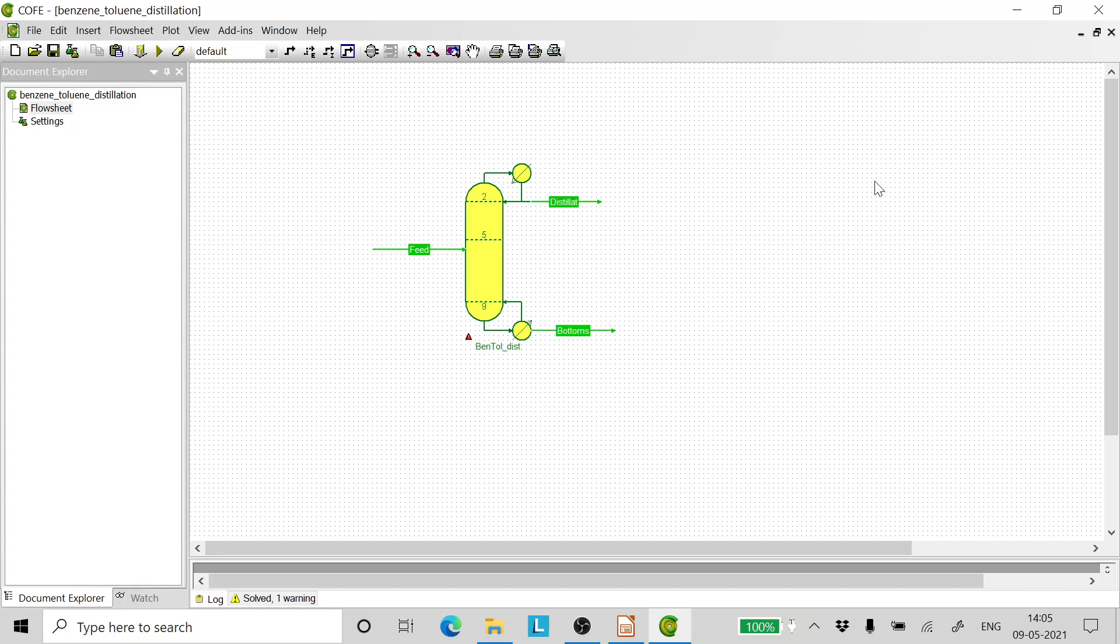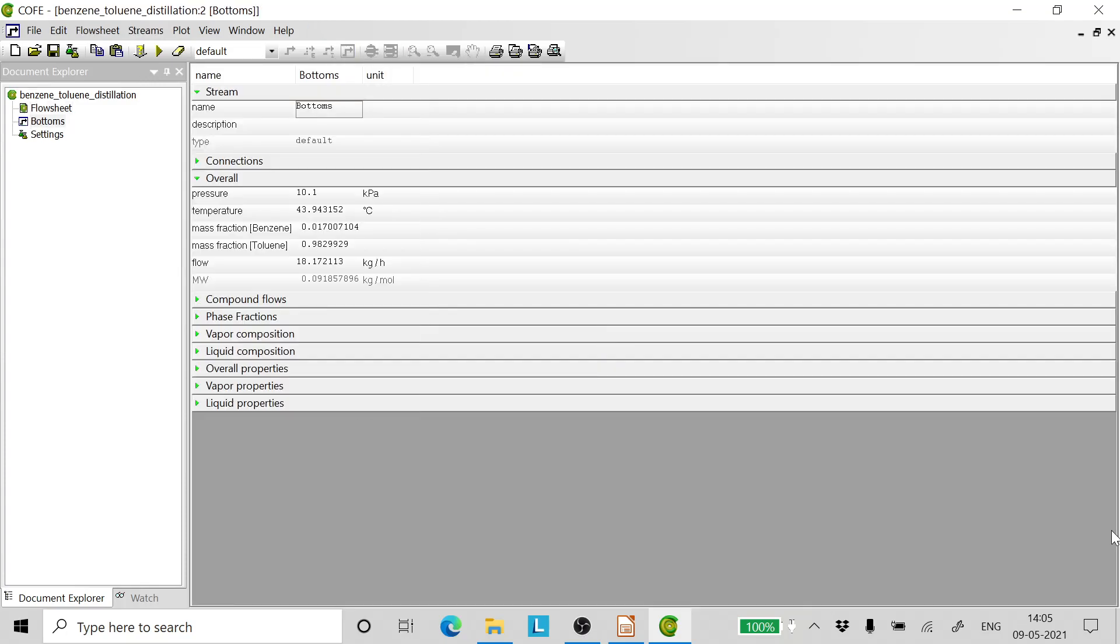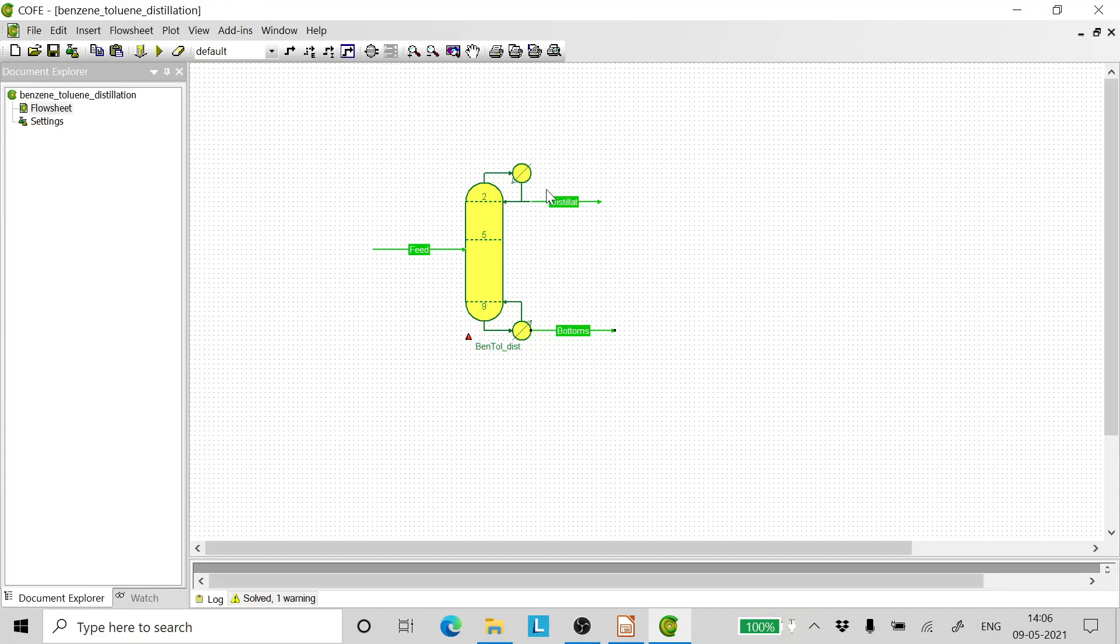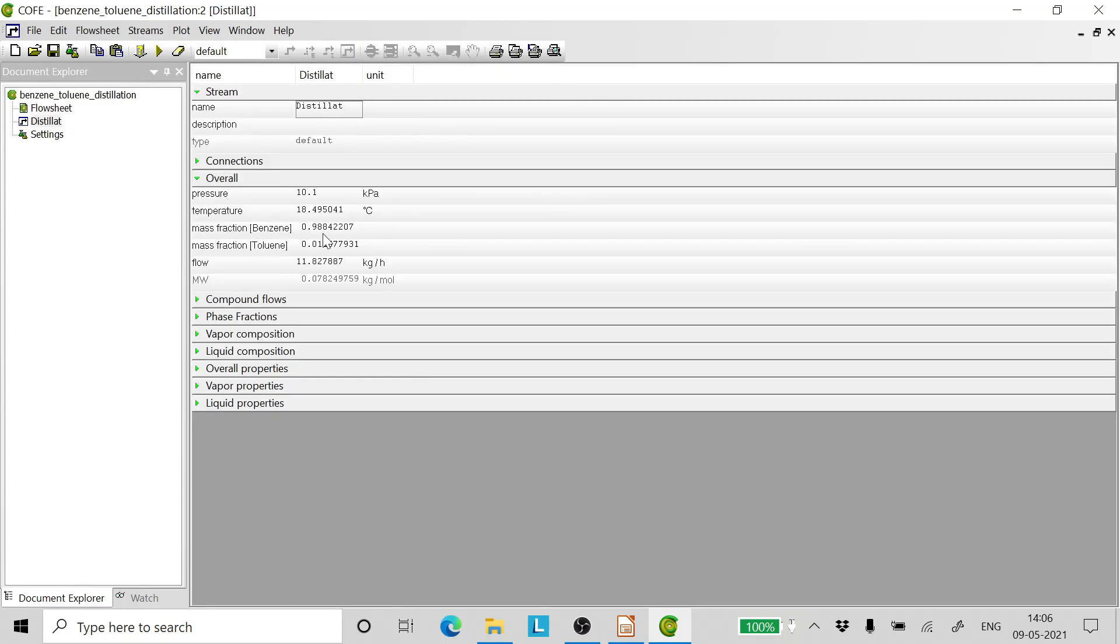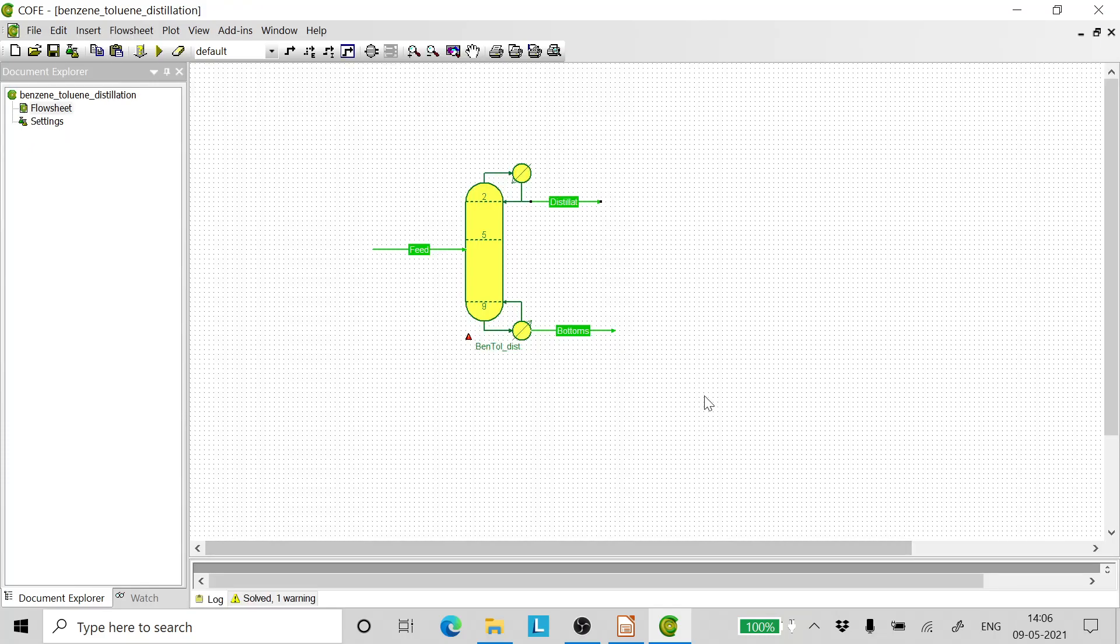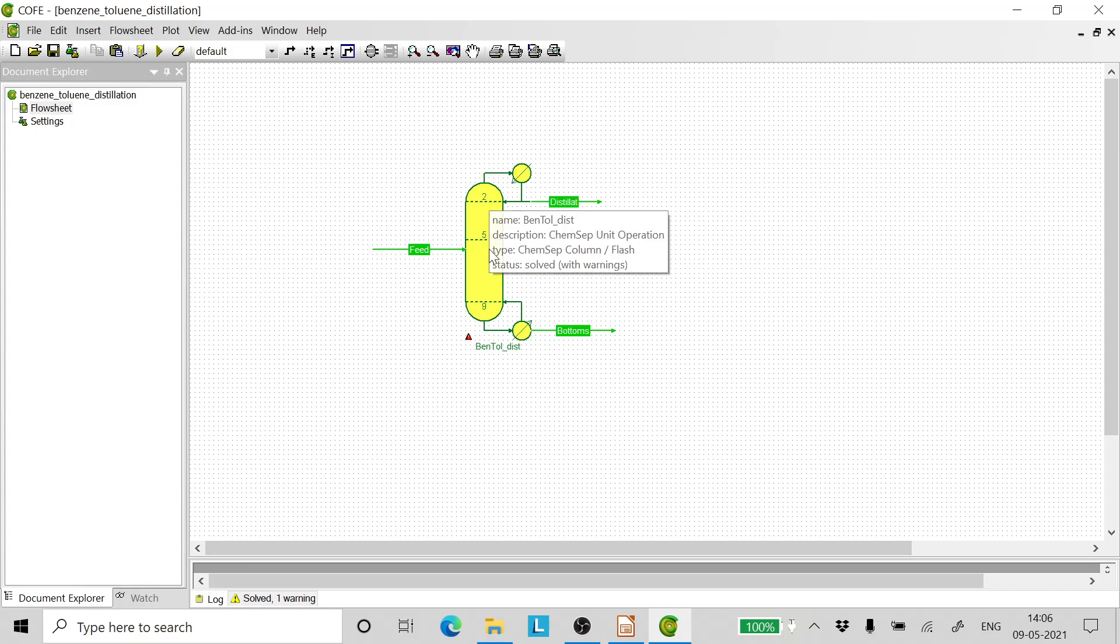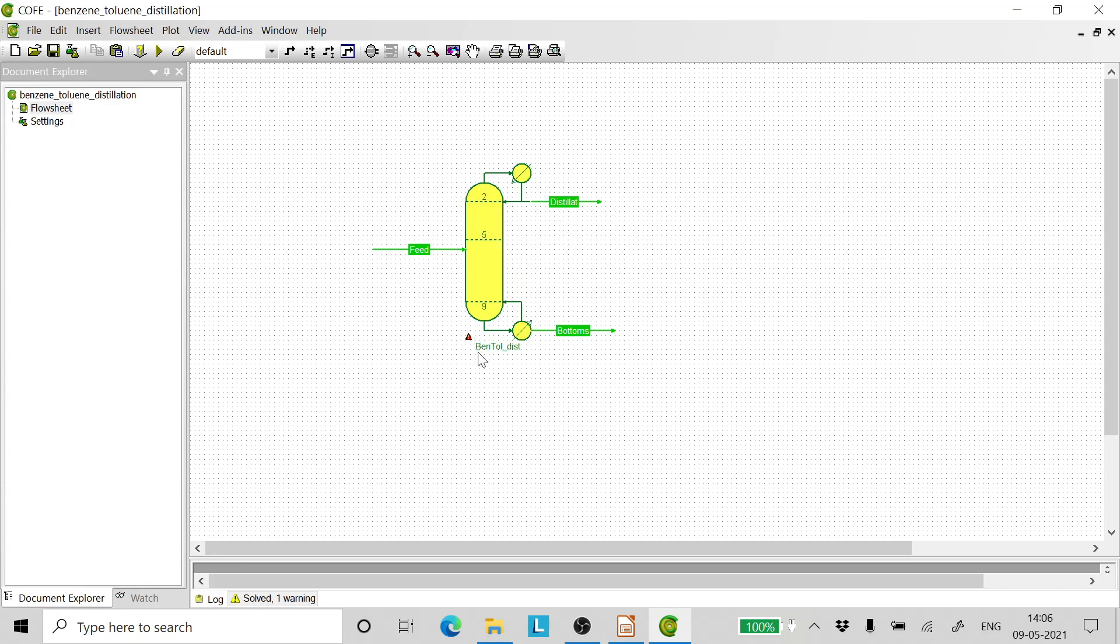We find that the simulation is done. We go to the bottoms and we find that the mass fraction of toluene is 0.9829, which is slightly higher than what we had started out with. The mass fraction of benzene in the distillate is 0.988, which is higher than what we desire. Now this happens because the number of trays that we have taken is more than what is required.